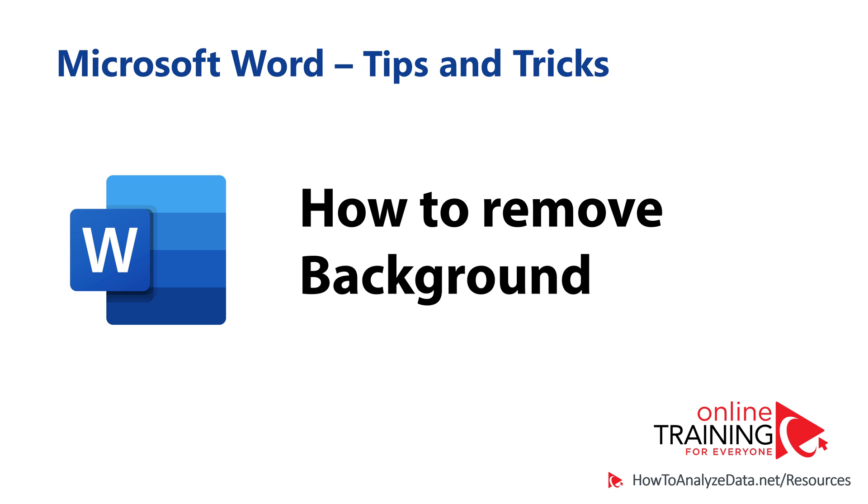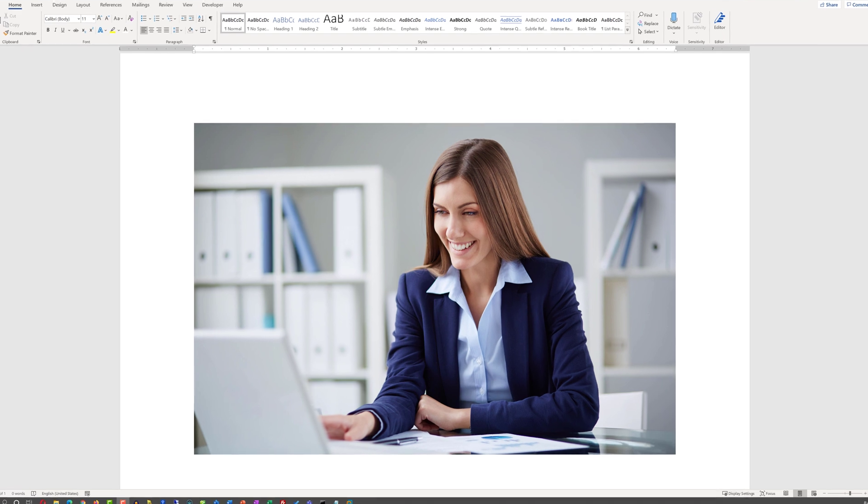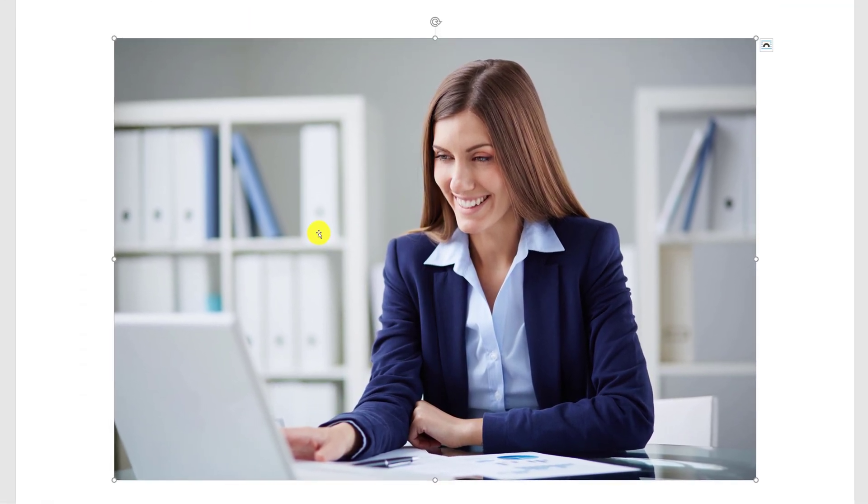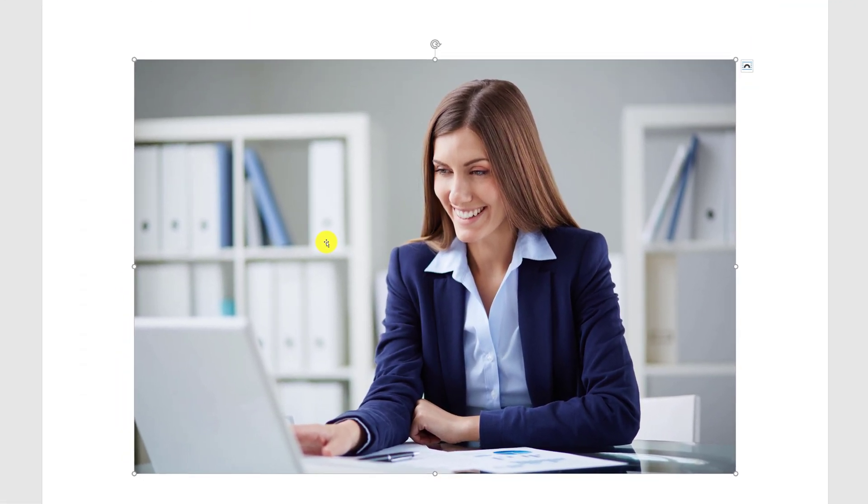Sometimes you may need to remove background in Microsoft Word documents picture. Let's say I have a document open with the picture of a beautiful lady, and I would like to remove the background in this picture.